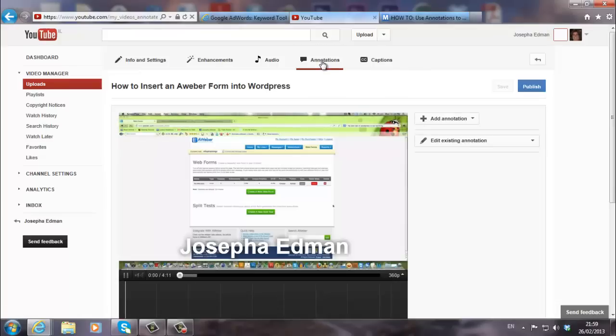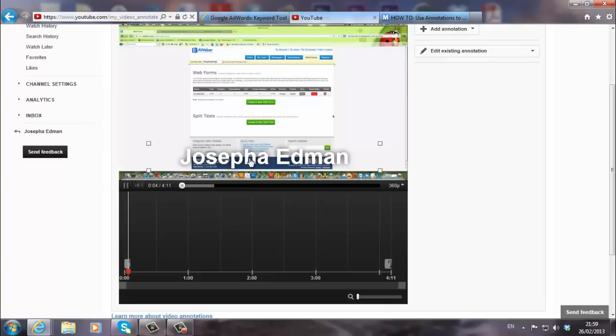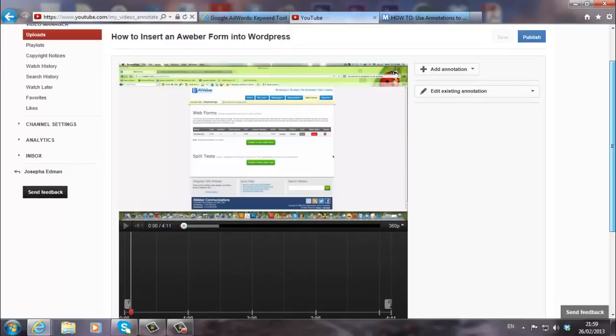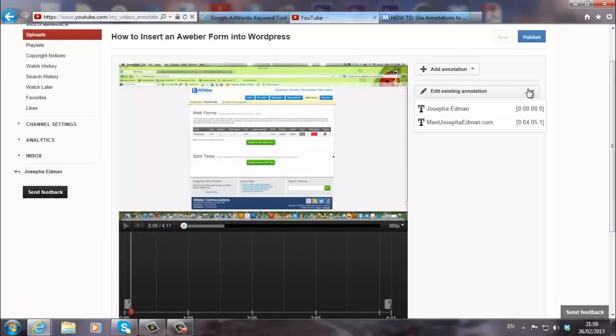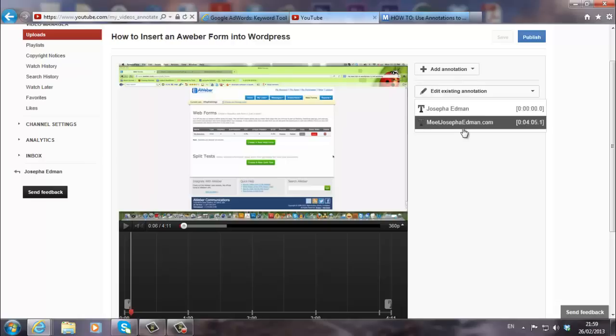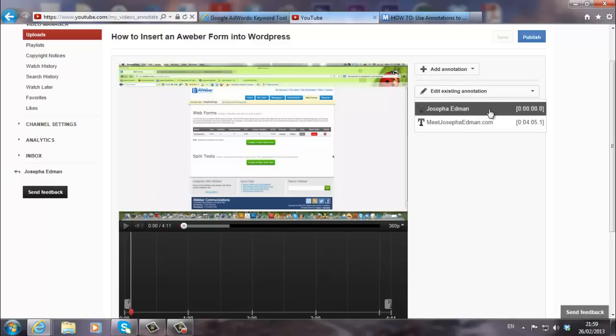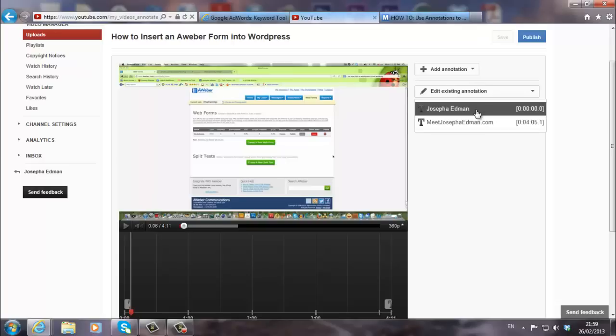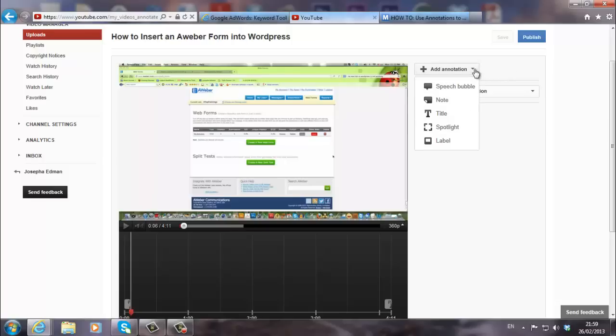That's the video I want to put an annotation. I actually did it yesterday here. I already put an annotation. But let's see how we do it. Let's say I want to add an annotation. So over here you have add annotation on the right. I can either edit something that I already created. I already put two annotations in the beginning and at the end. I always put my name in the beginning and my website, my blog address at the end. So I can either edit these or I can add a new one. Let's add a new one, add annotation.